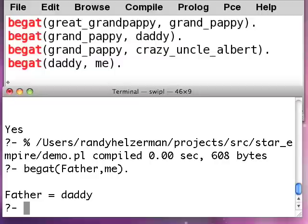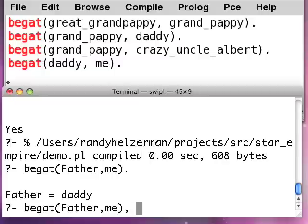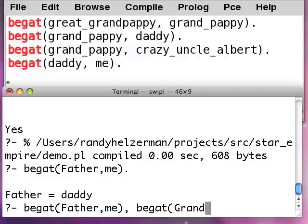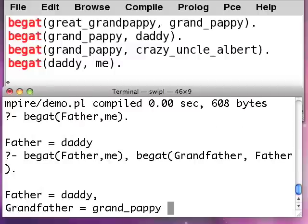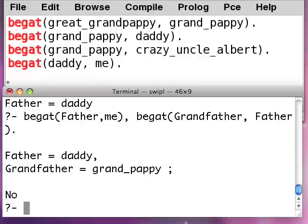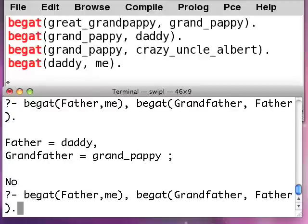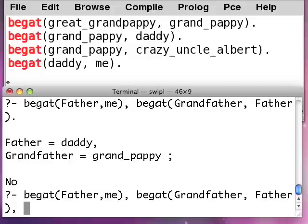So then going from my father, I can get to my grandfather, right? So now, who's my uncle? My uncle would be the sons of the grandfather who aren't my father, right? But you don't know how to do that yet.